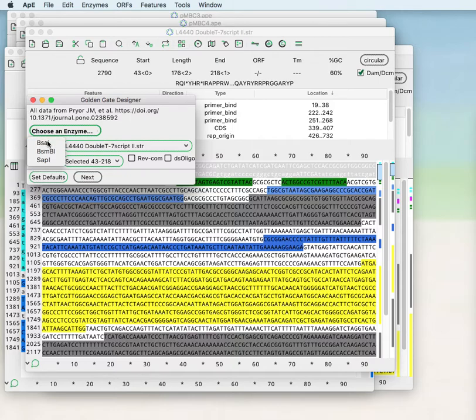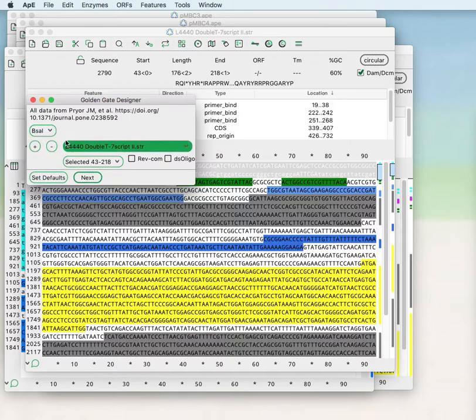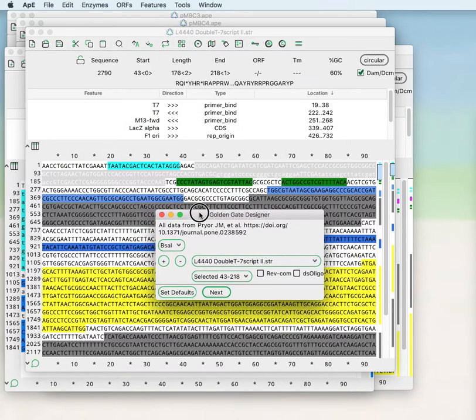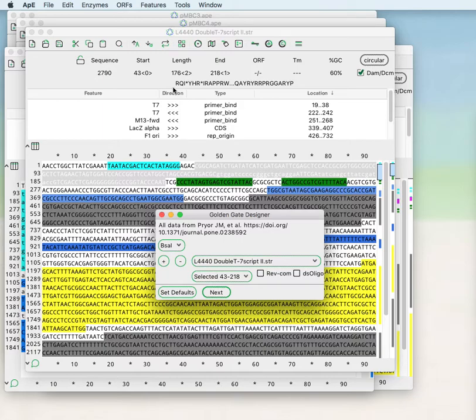If we choose BSA1 as our restriction enzyme that we'd like to use for our Golden Gate, then choose the L4440, the same plasmid that we used in the previous video for the ligation assembly tool.